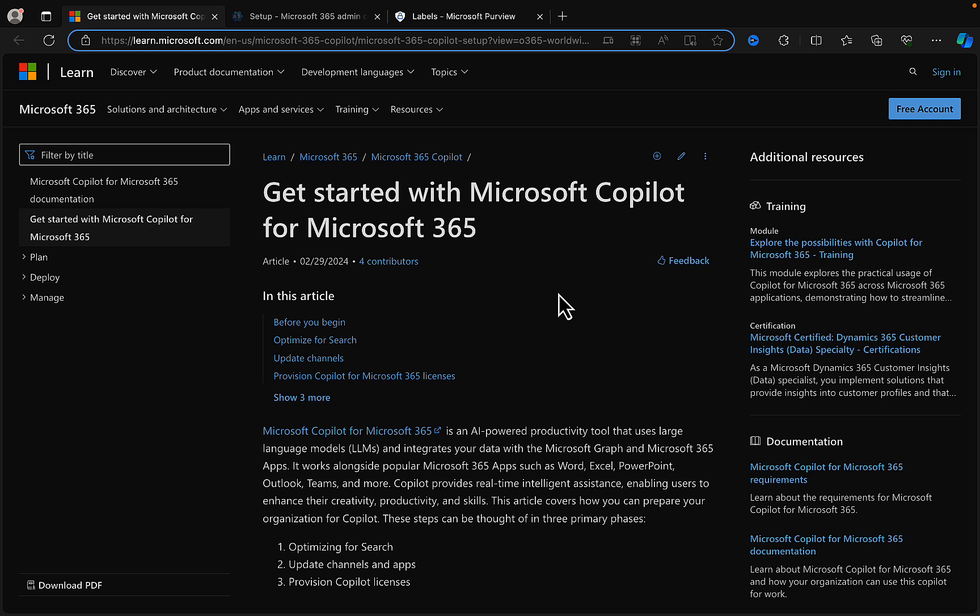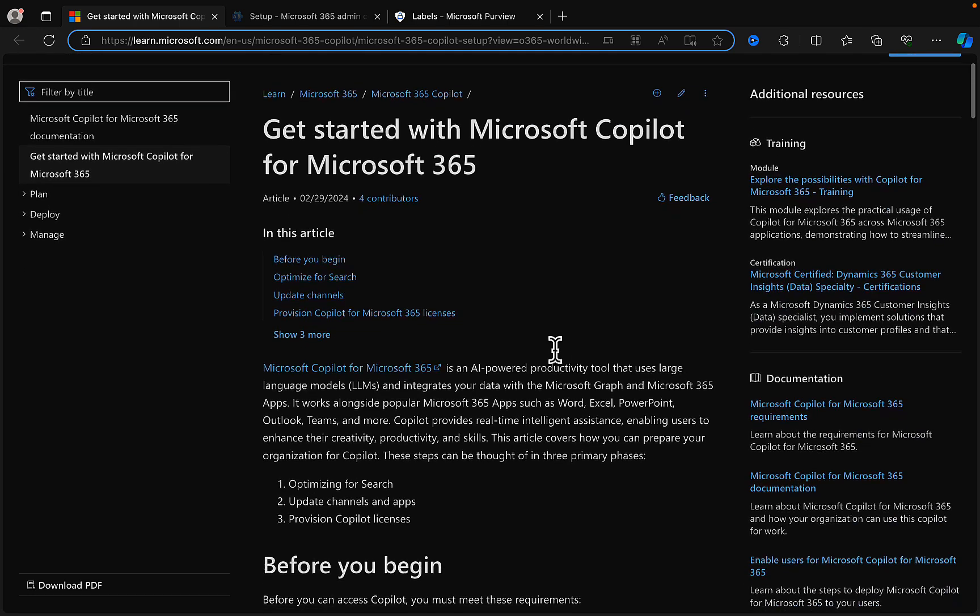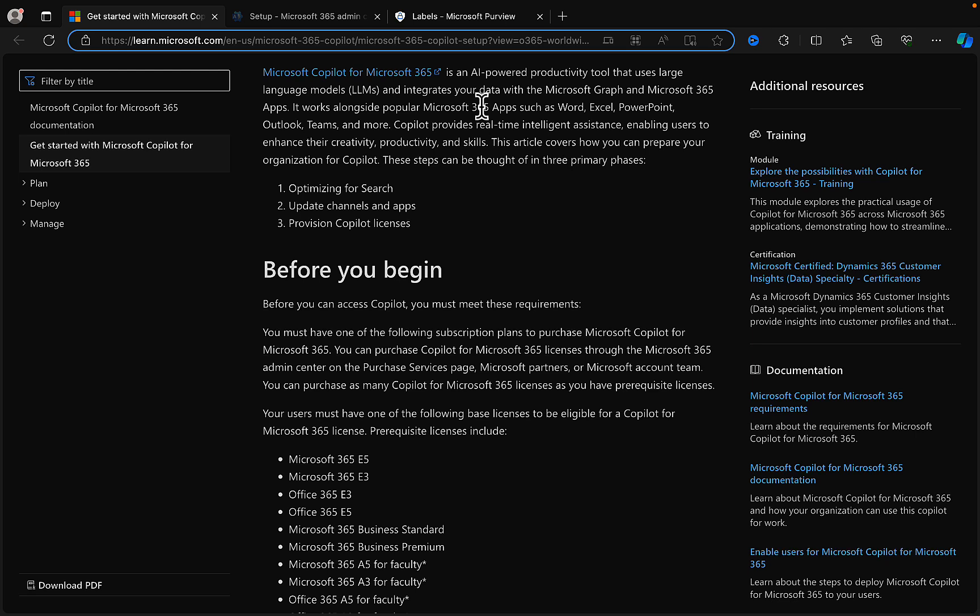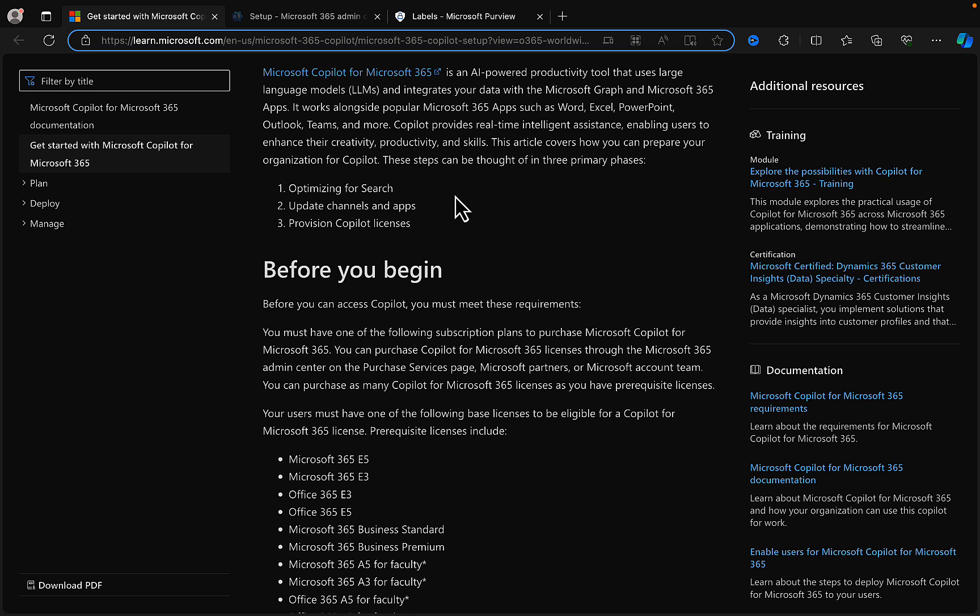So let's take a look at the learn.microsoft.com documentation. There's a really good guide for getting started with Copilot for M365. It gives you the usual sort of opening remarks about what it is, i.e. an AI-powered productivity tool that uses large language models and integrates your data with the Microsoft Graph and Microsoft 365 apps. This article is going to cover how you can prepare your organization for Copilot and the steps are in three primary phases: number one, optimizing for search; number two, update channels and apps; and three, importantly, provision Copilot licenses.